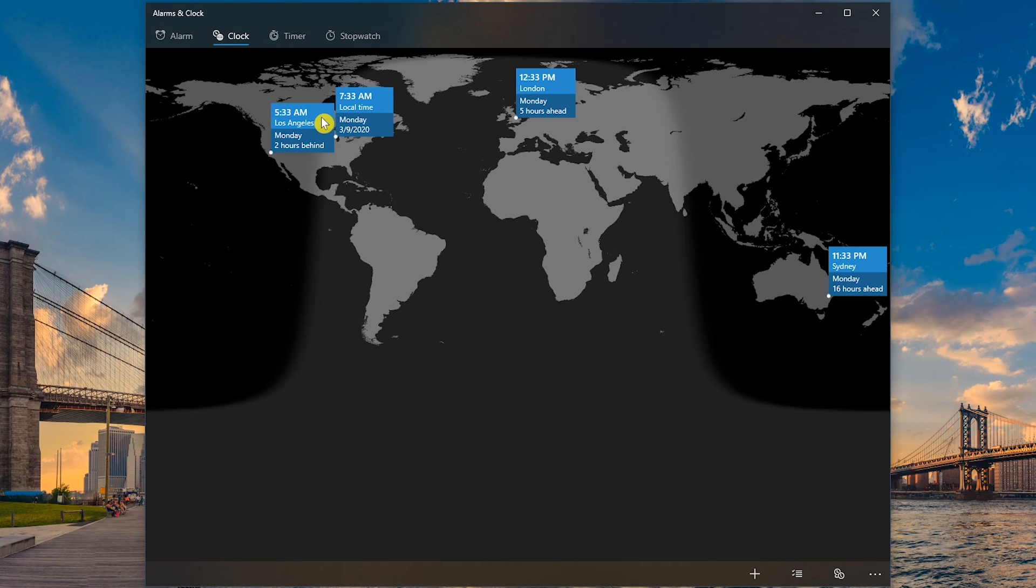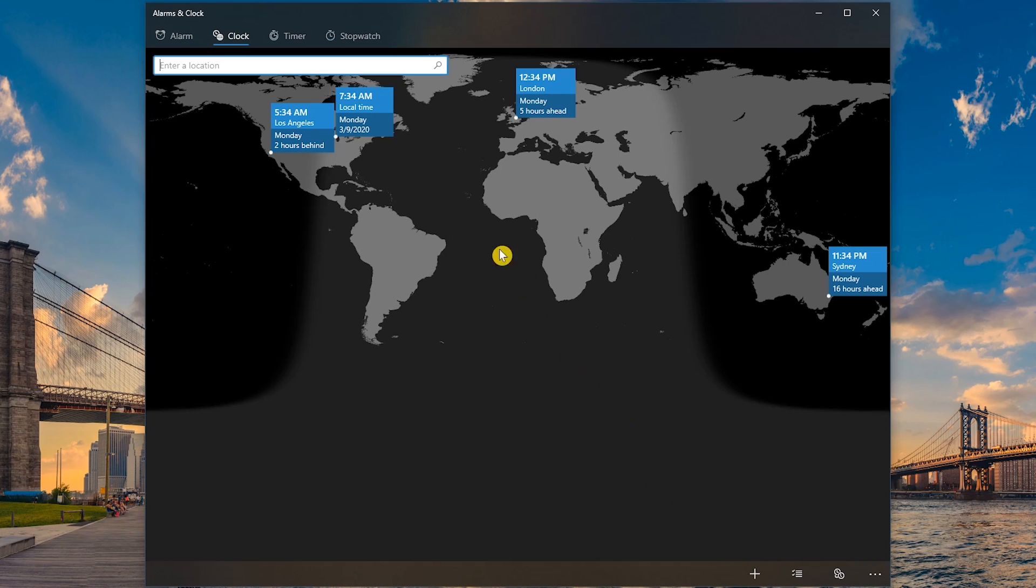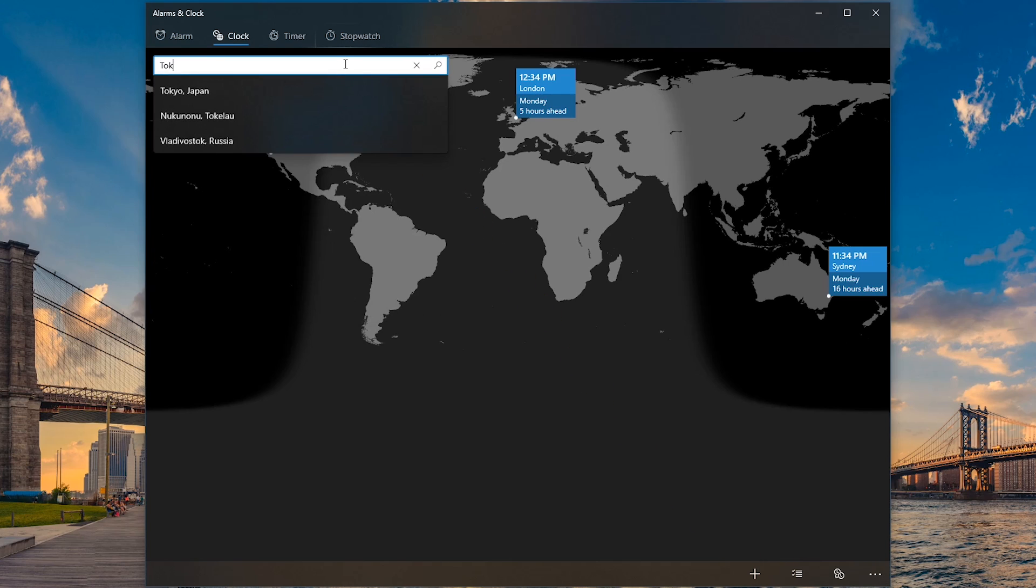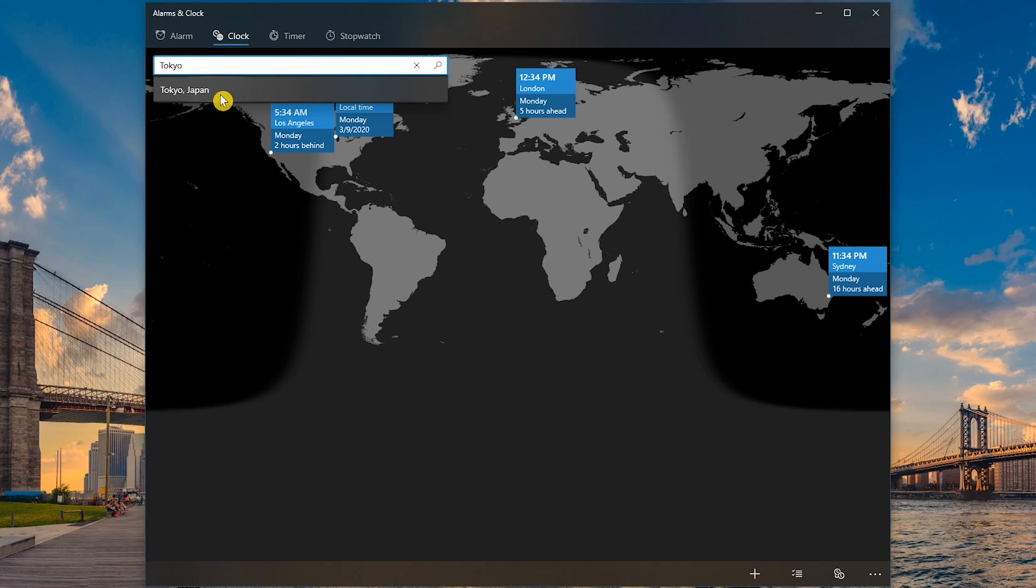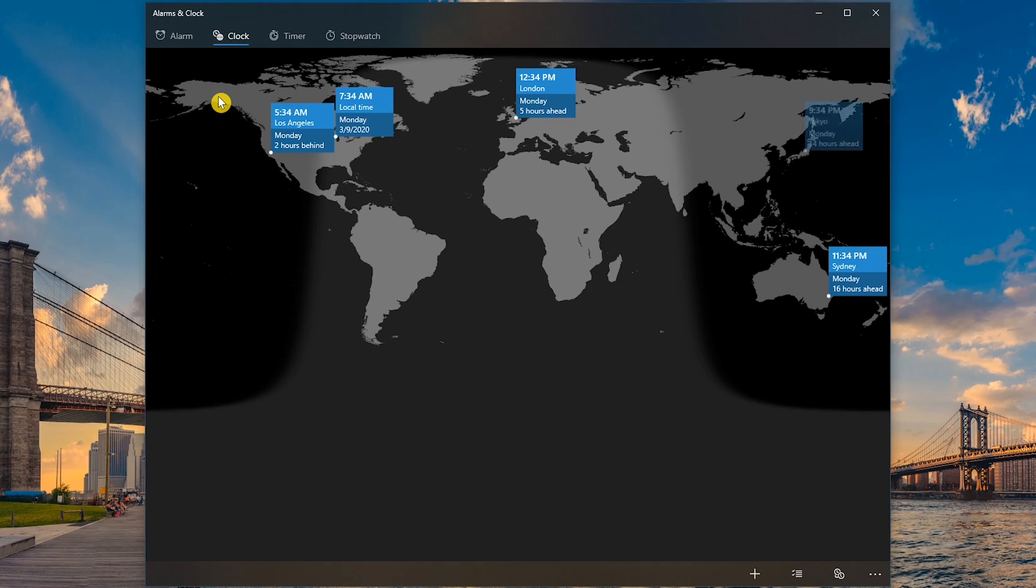It shows Los Angeles is two hours behind, London five hours ahead, and Sydney, Australia 16 hours ahead. To add a new location, click the plus here at the bottom. Then in the upper left, enter the new location. I'll go with Tokyo, Japan. And with it added, it says that it's 14 hours ahead. Once you add a location, it is automatically saved in the app.